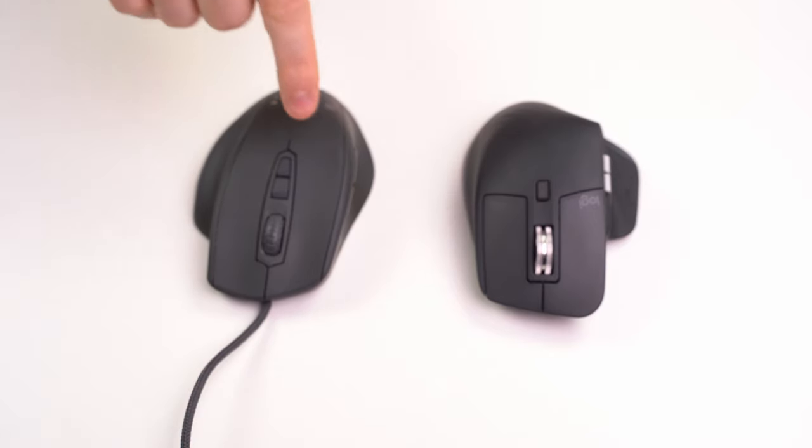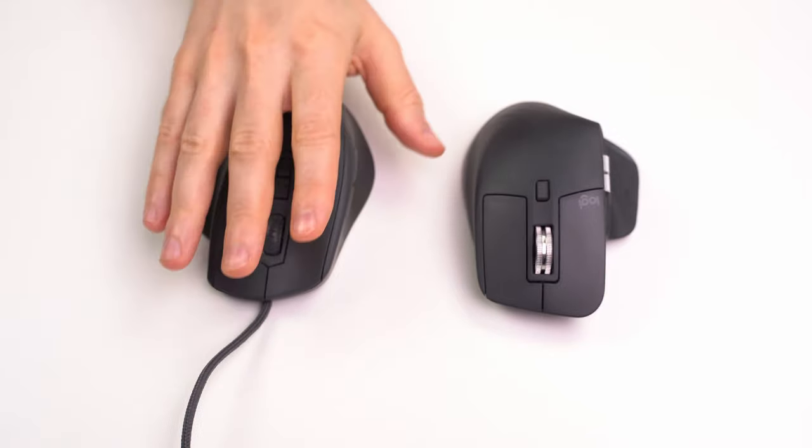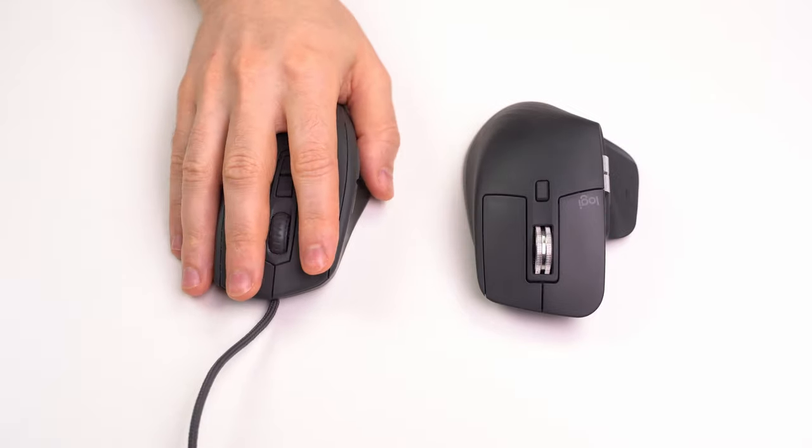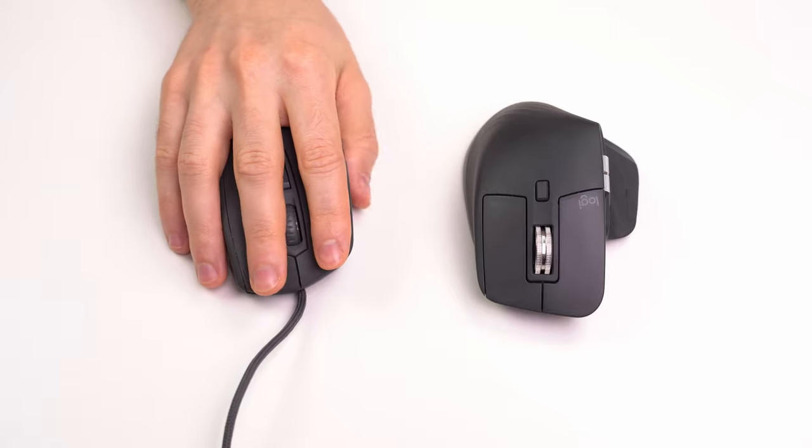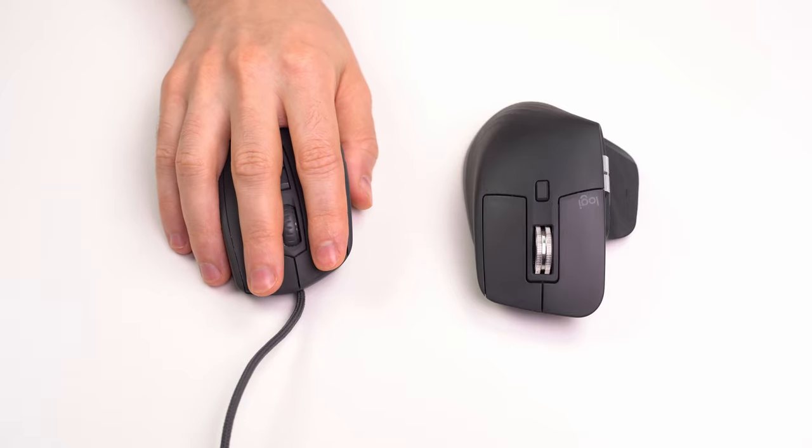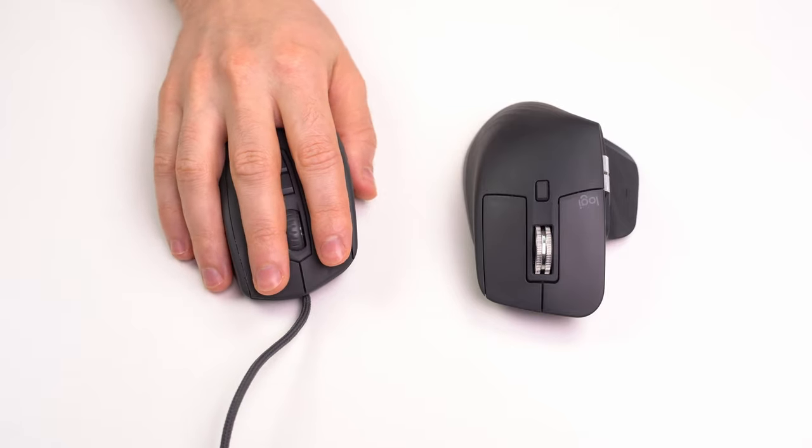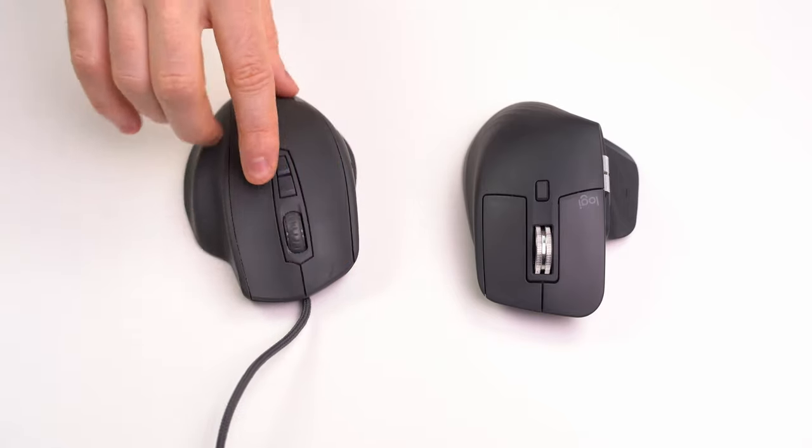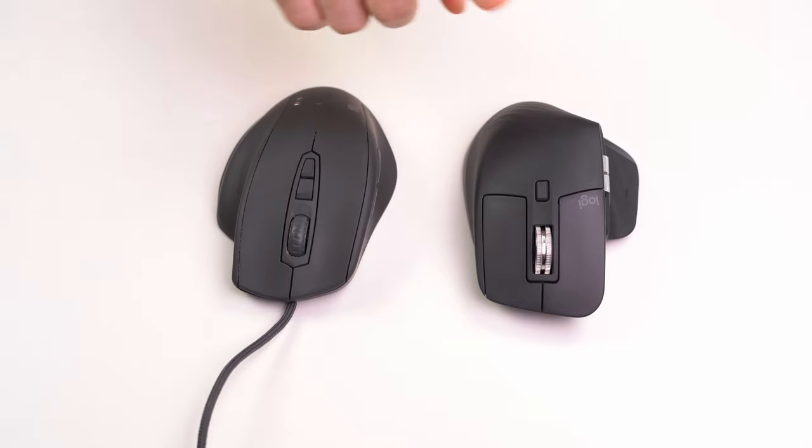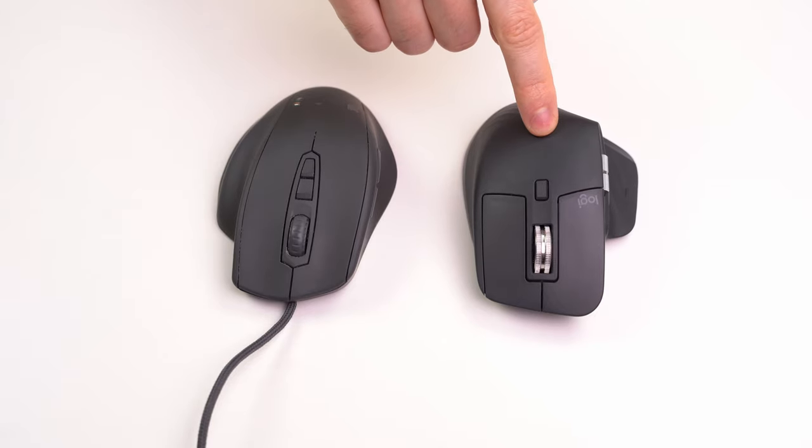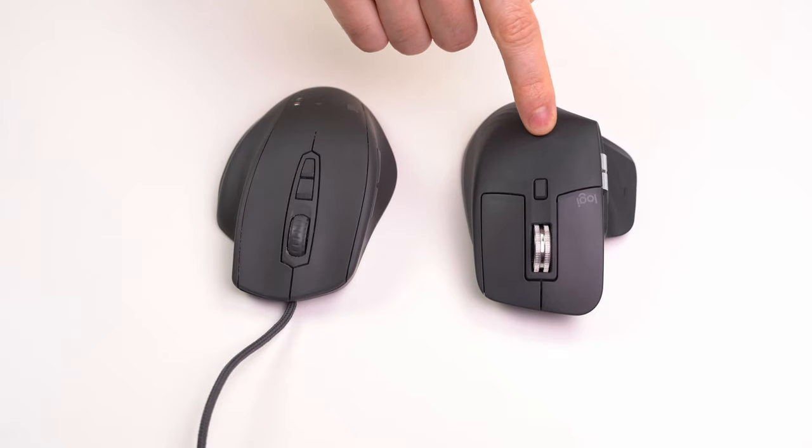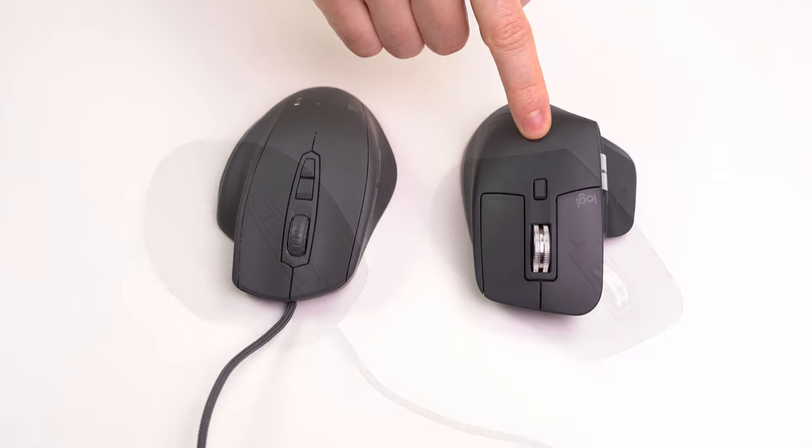Yet the surface on my original mouse feels smoother and nicer to the touch, more silky, looks like more premium material. So that's something Logitech can definitely improve on.